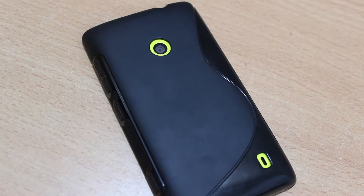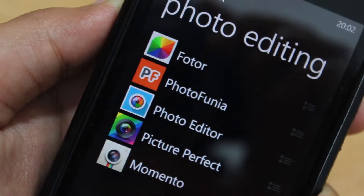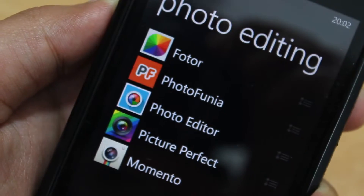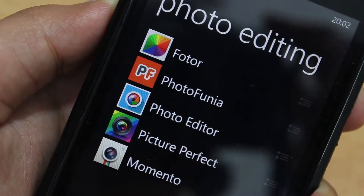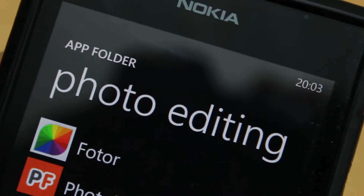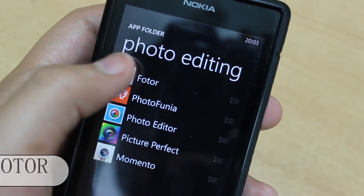The Gadget Nerd reporting here. What's going on everybody? Today we have the top 5 free photo editing apps for your Windows Phone 8 device, so let's get started.